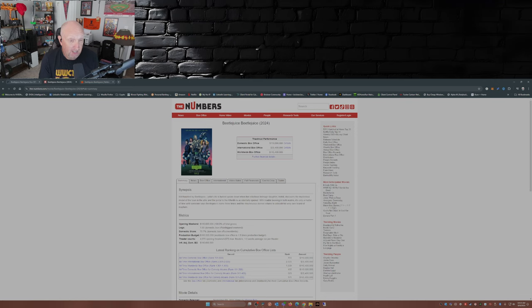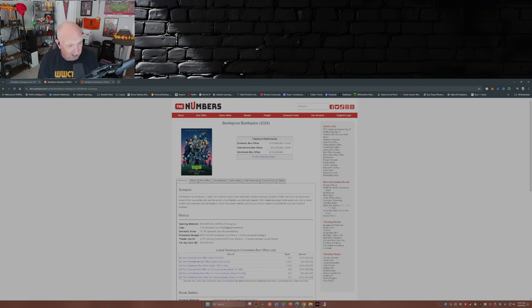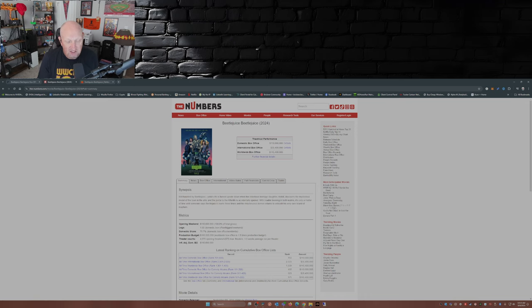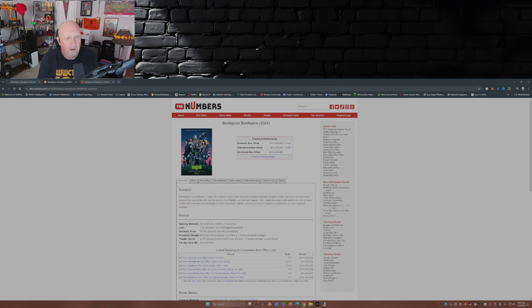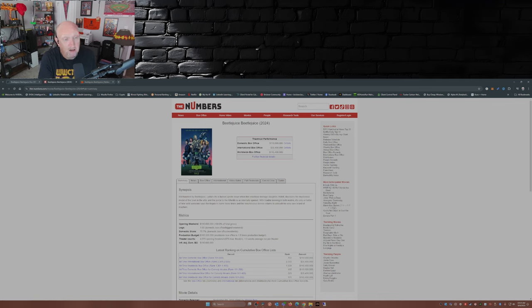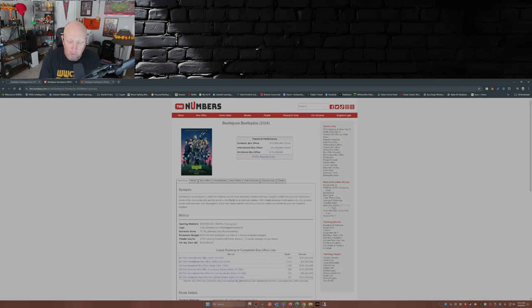So remains to be seen what the international box office is gonna be. But the domestic box office, week one, 110 million, that's an excellent start. That's a good sign. Movie still has to do somewhere between 250 to 300 million to make a profit, make some money.